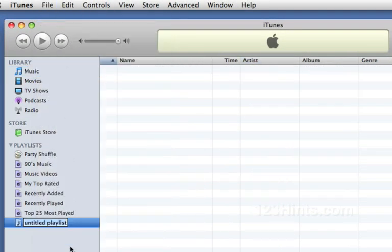Now a traditional playlist is a static list that you define. So for example I might call this my workout music.